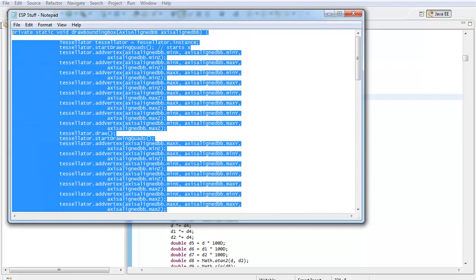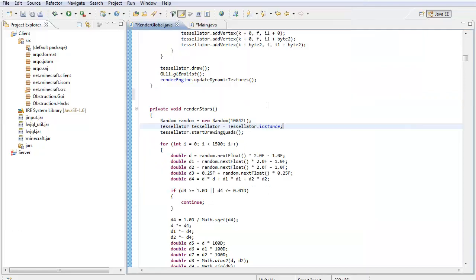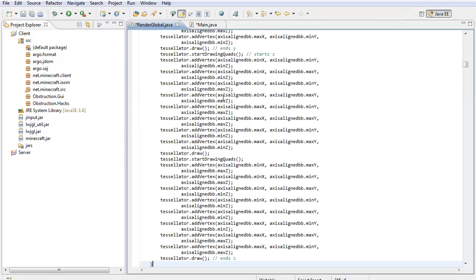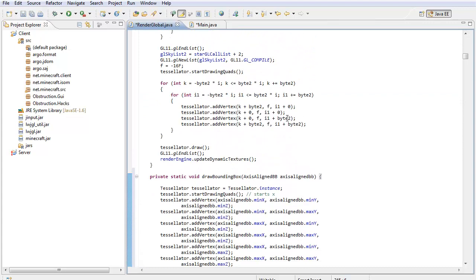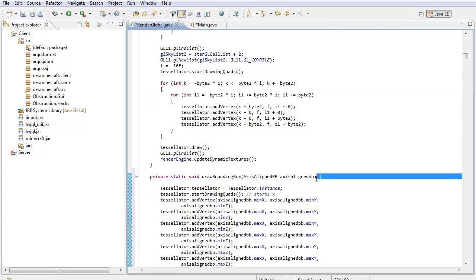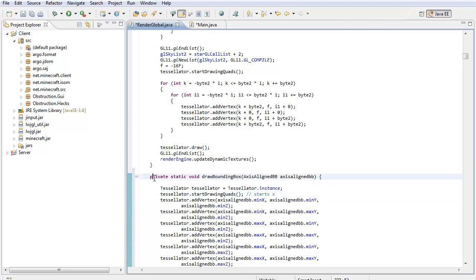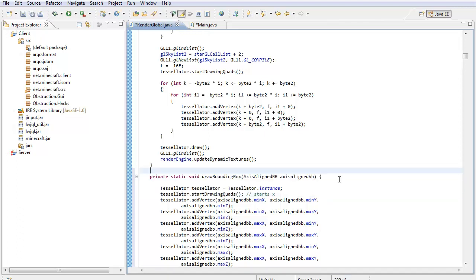So, I'll just take all of this and put it right above render stars or whatever you want to put it just in render global. So, it's right here, we have that. This makes the box of the player, it makes like the box, the thick box thing.